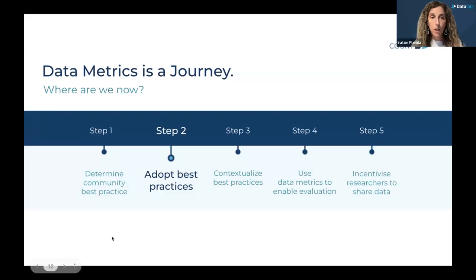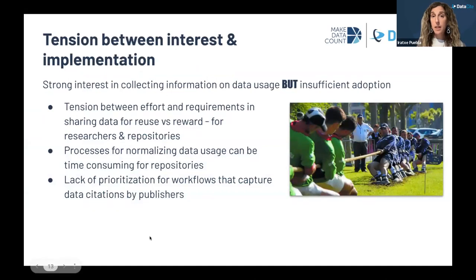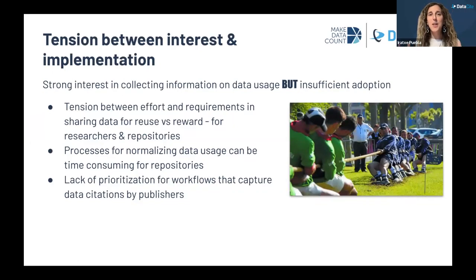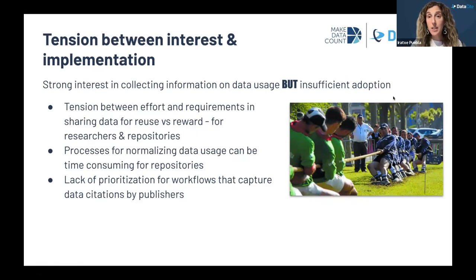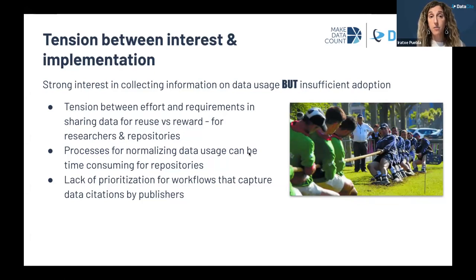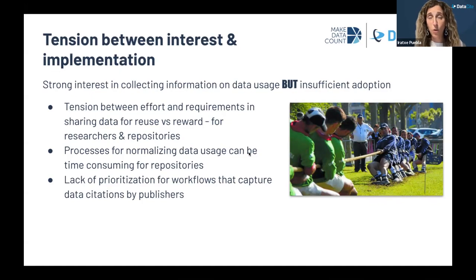So there has been a lot of work done to have the building blocks of community best practices in place. After having that in place, the next step becomes to adopt those best practices by different stakeholders. When we look at where we are now, we know that the adoption of the best practices is not where we would like it to be. What we see is some tension between the huge interest in collecting data usage information and the actual implementation of the different practices.